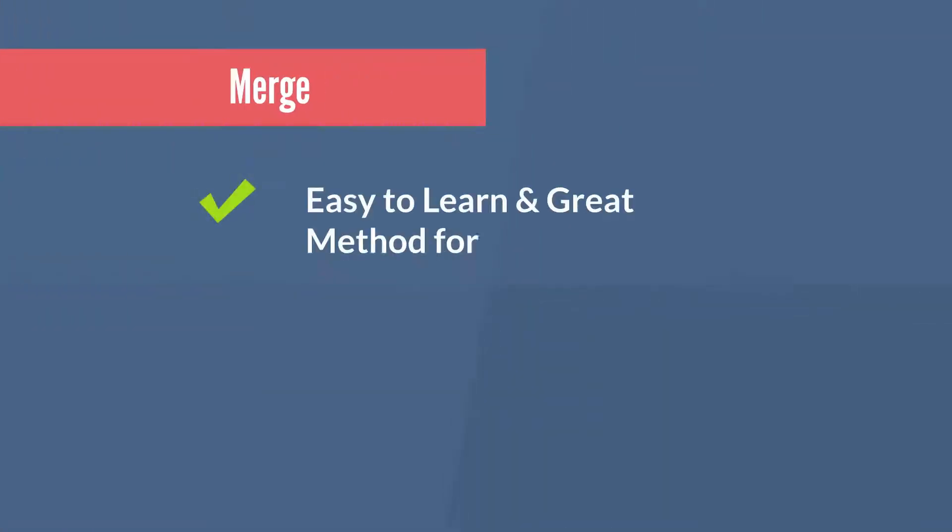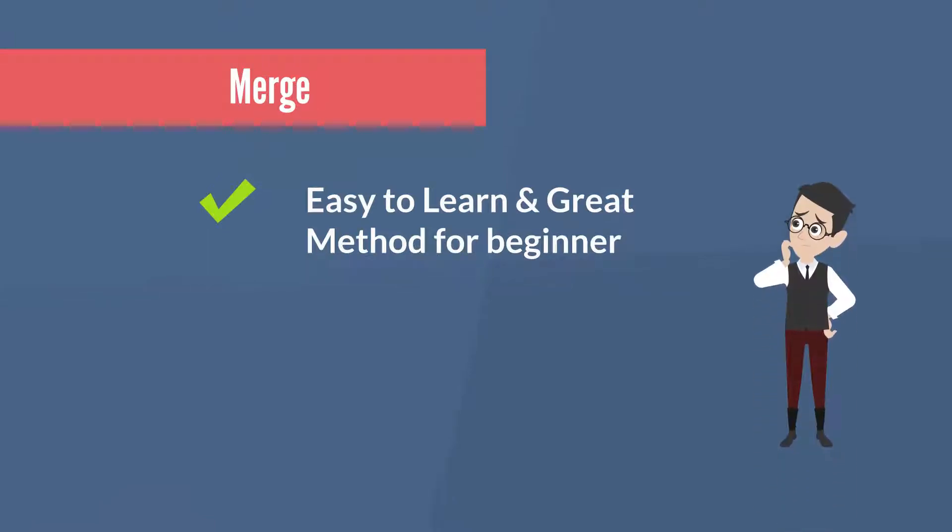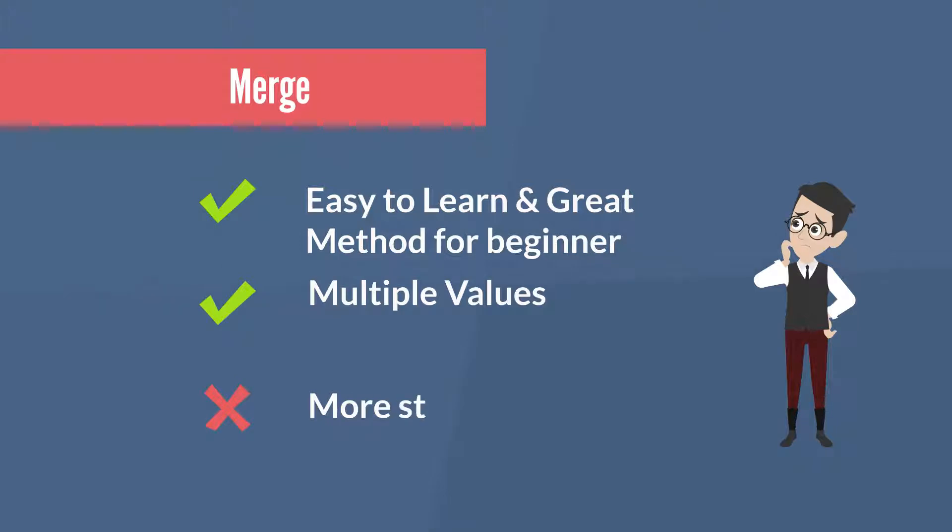This method is easy to learn, easy to use and a great method for beginners. It allows multiple criteria, and the only downside is more steps. I often use this method for building reports or modeling.